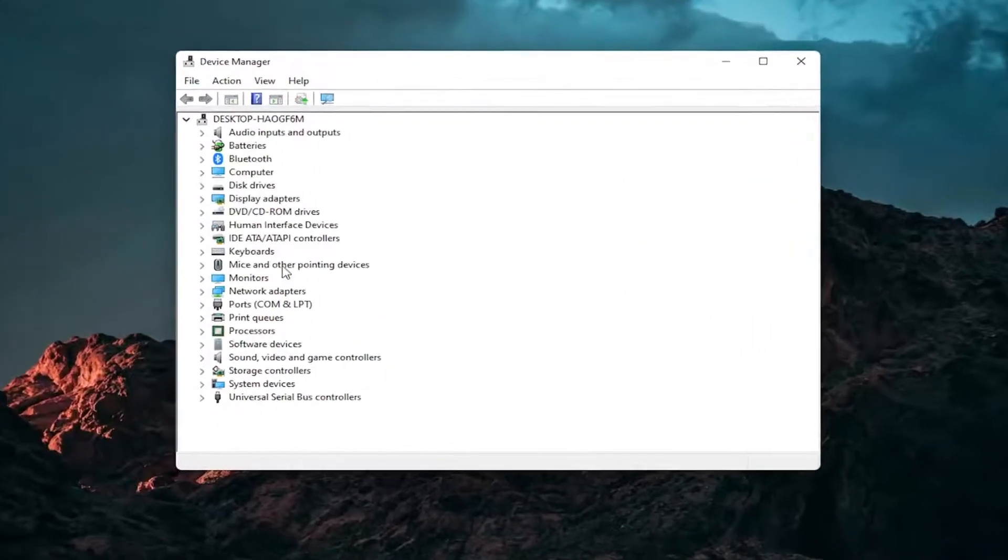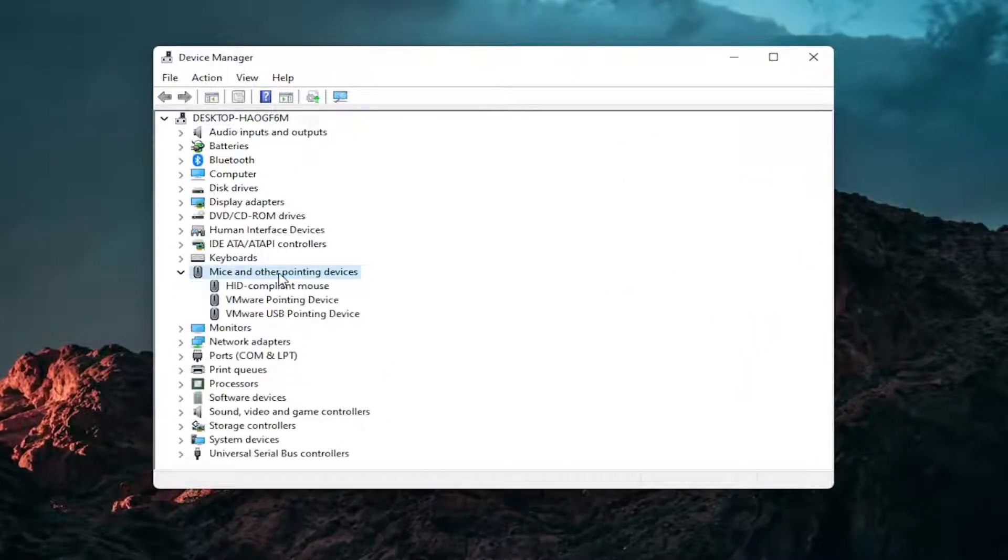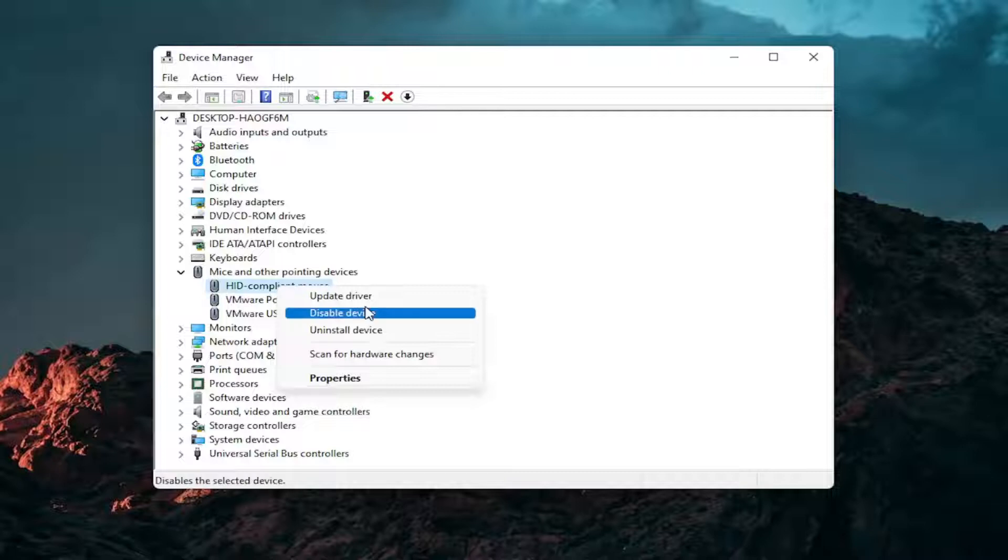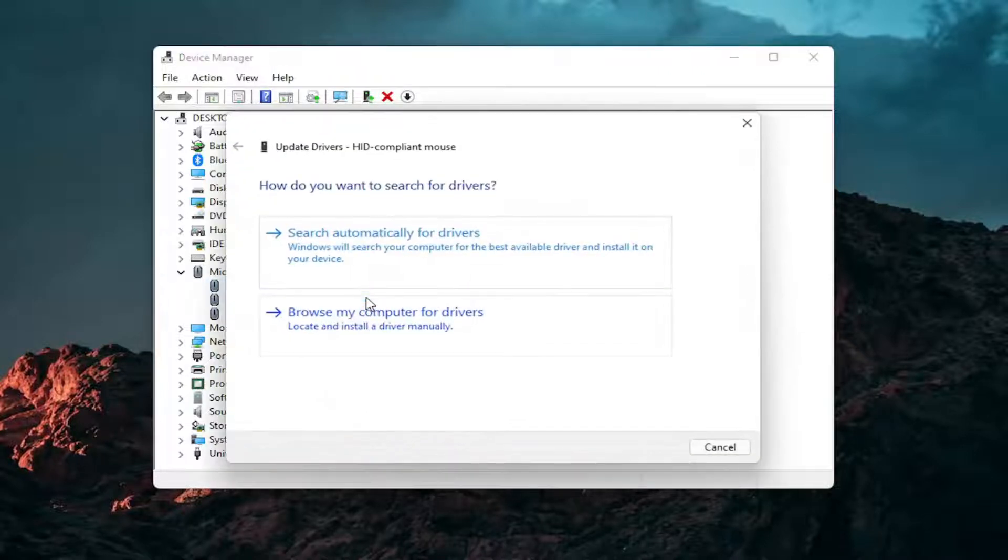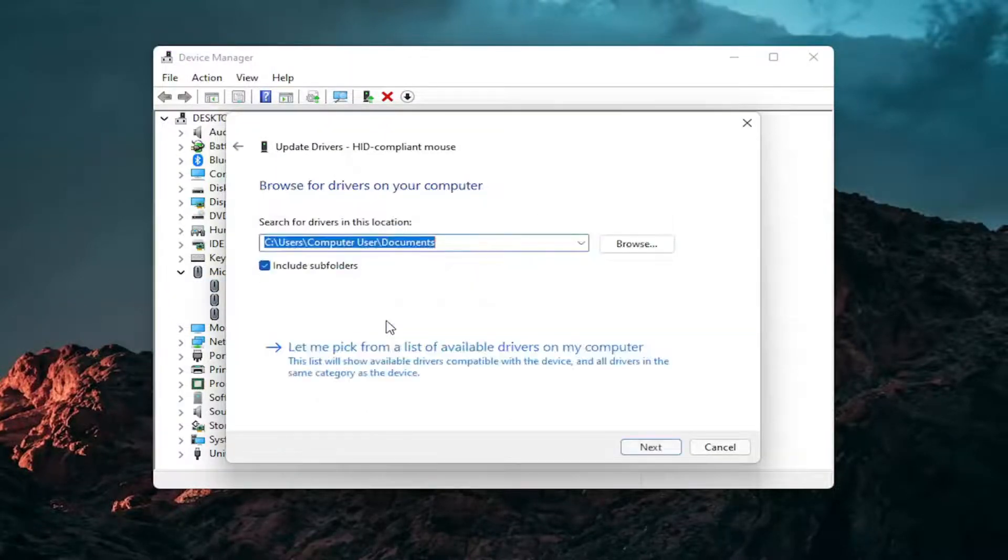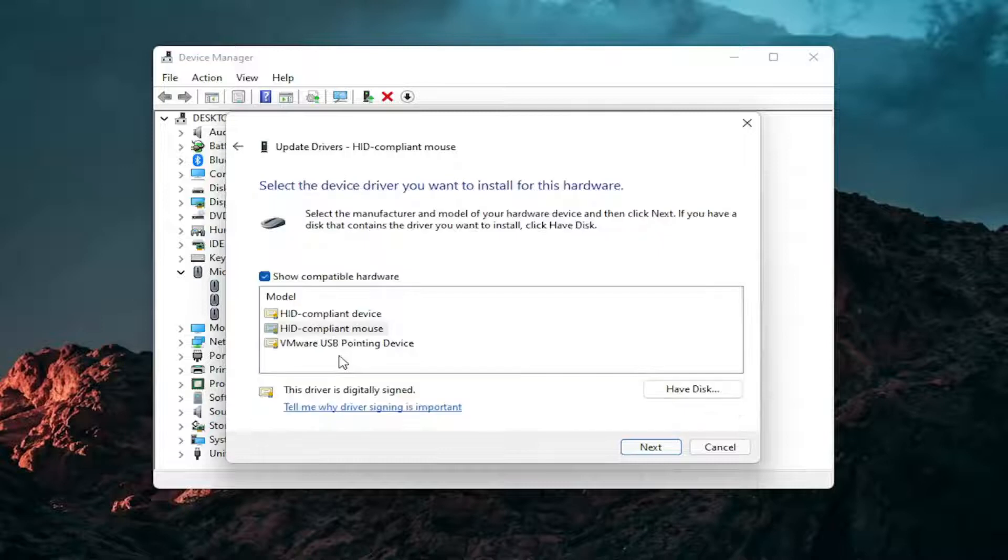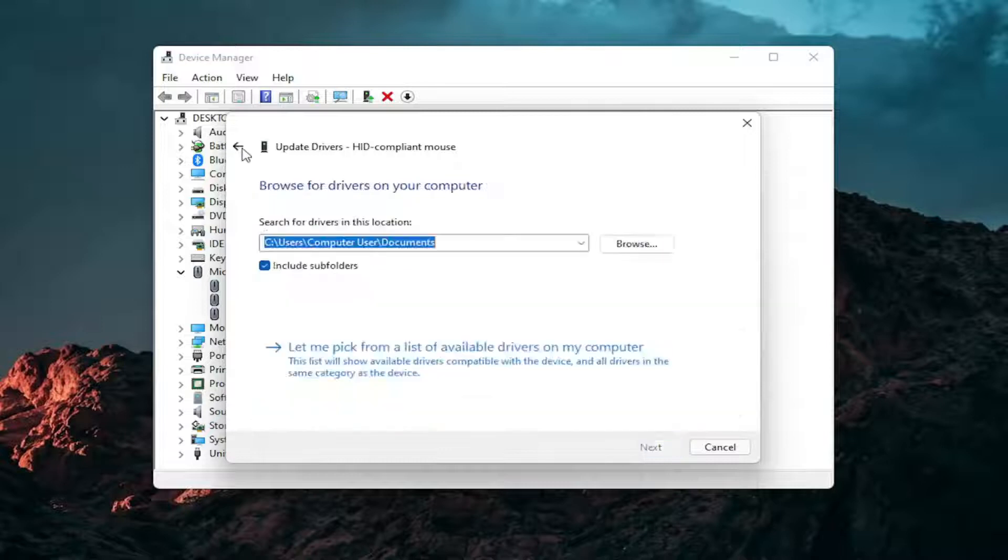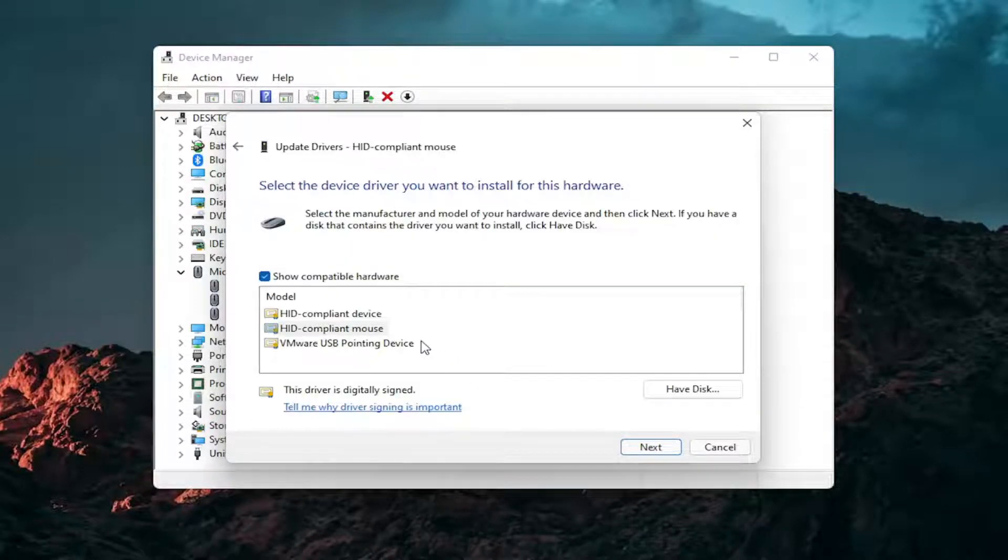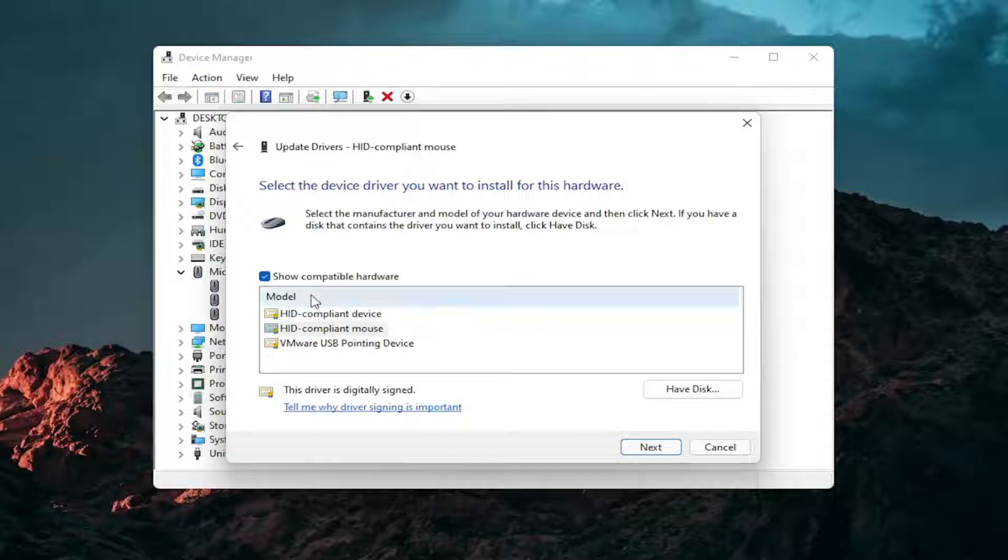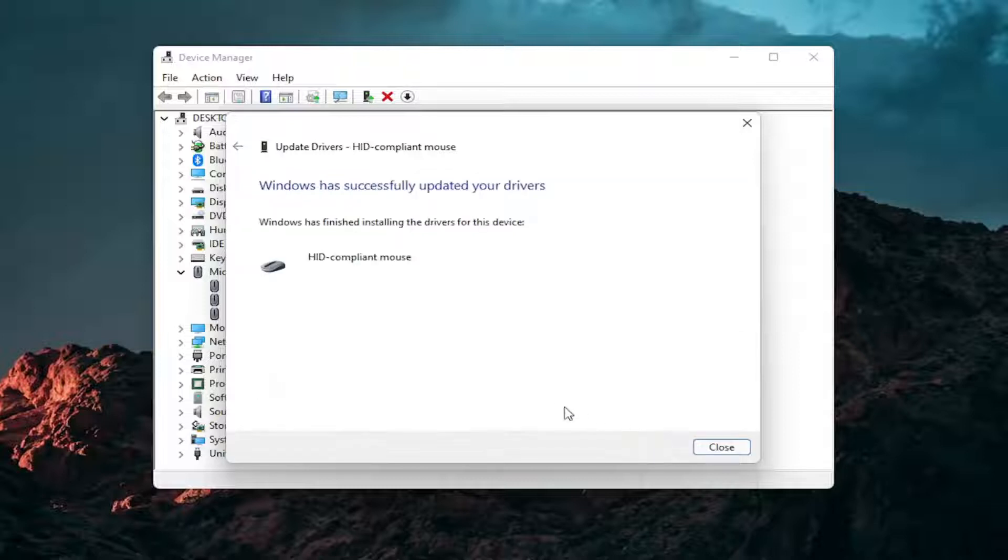Go expand the mice and other pointing device section and then right click on your mouse and select update driver. Select browse my computer for drivers and then select let me pick from a list of available drivers on my computer and then select the specific one for your mouse. If there's only generic ones in here you can select them, otherwise go with the more specific one for your manufacturer and then select next.